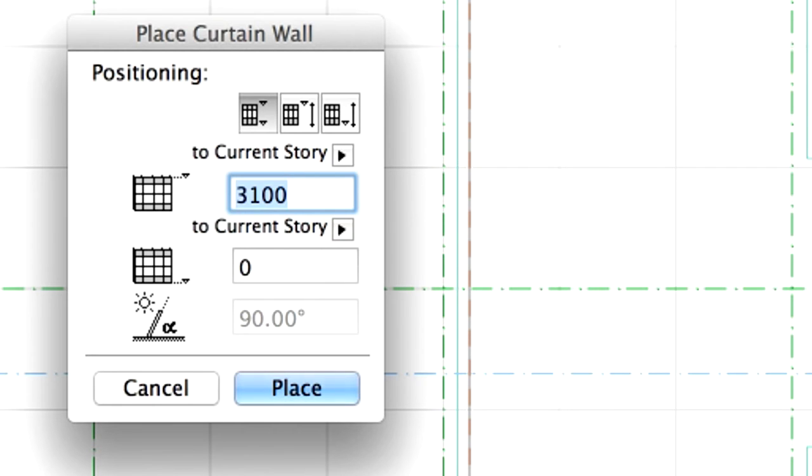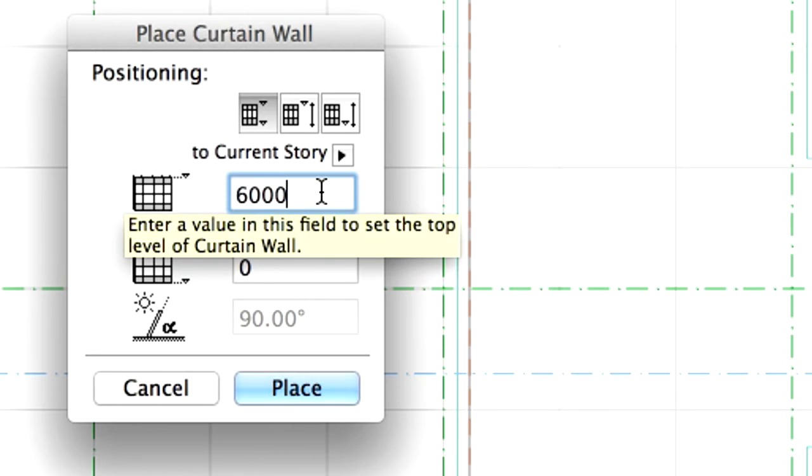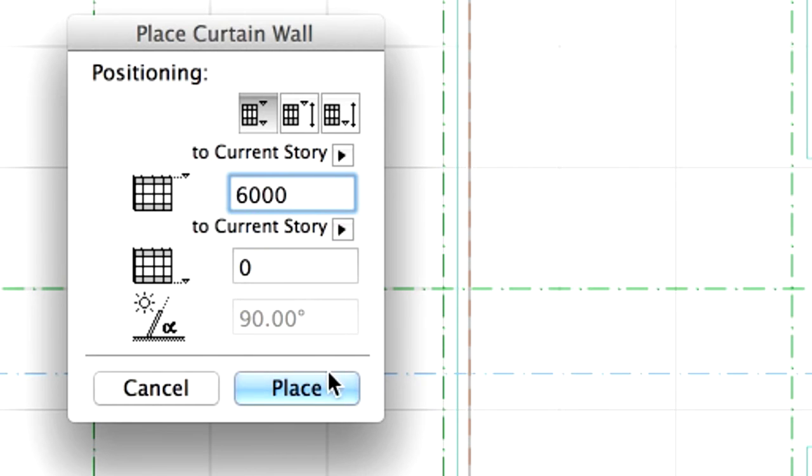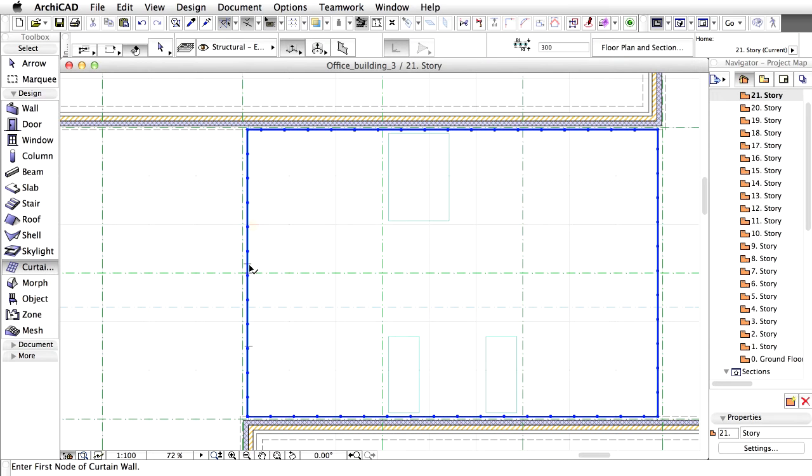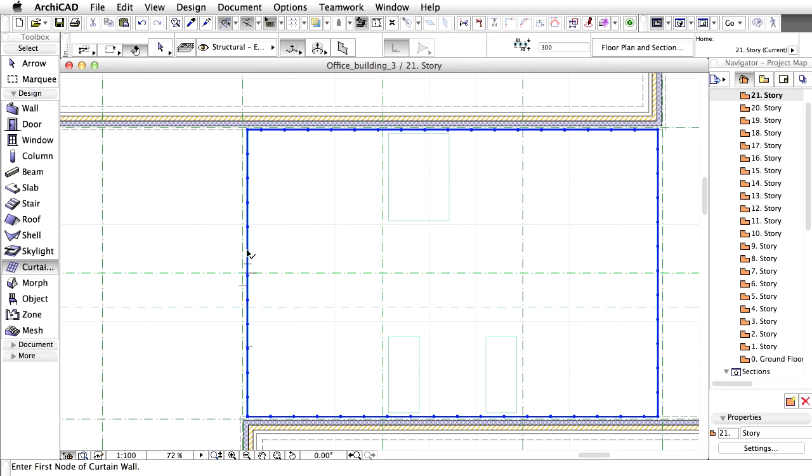We can define the outside with the Sun cursor. Click outside of the newly created Curtain Wall Polygon. Enter 6000 mm for the height in the upcoming Dialog Box. We will cut the top of the Curtain Wall with our roof later on.